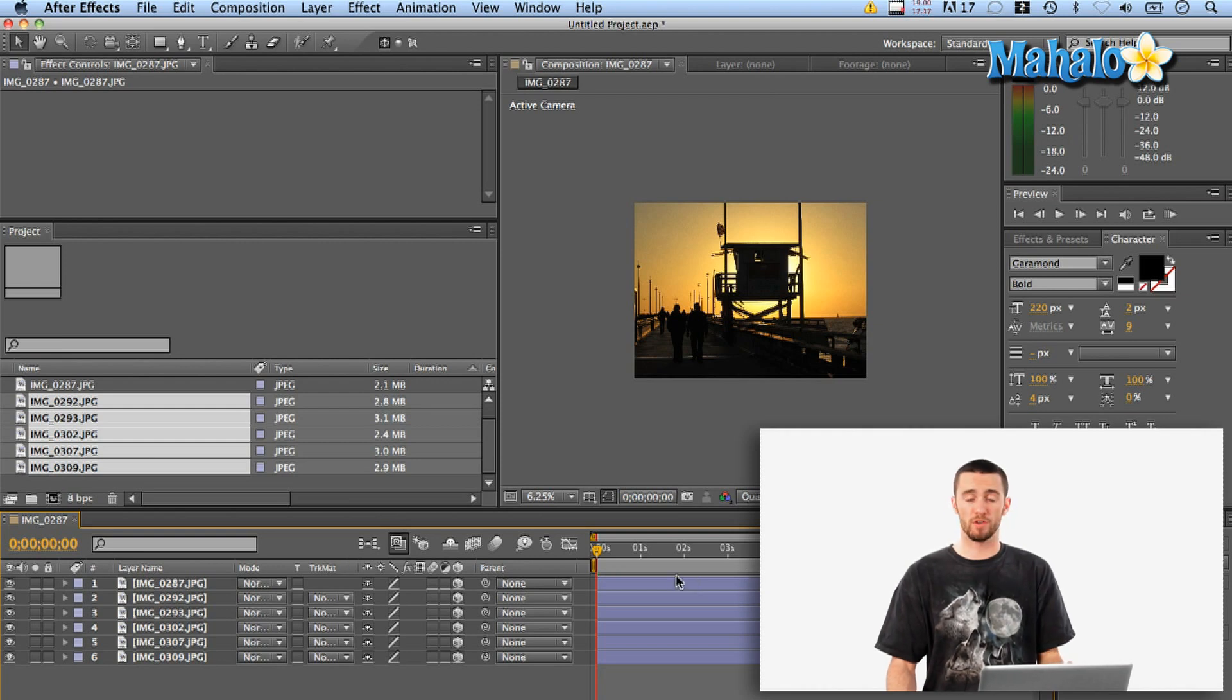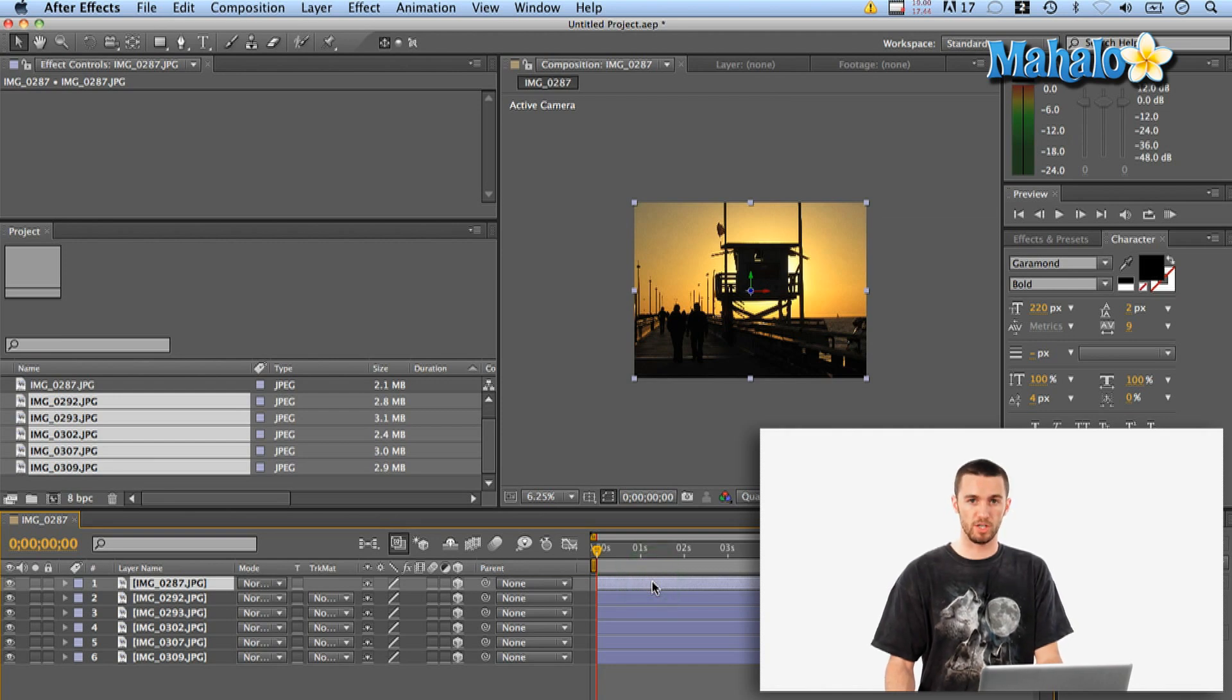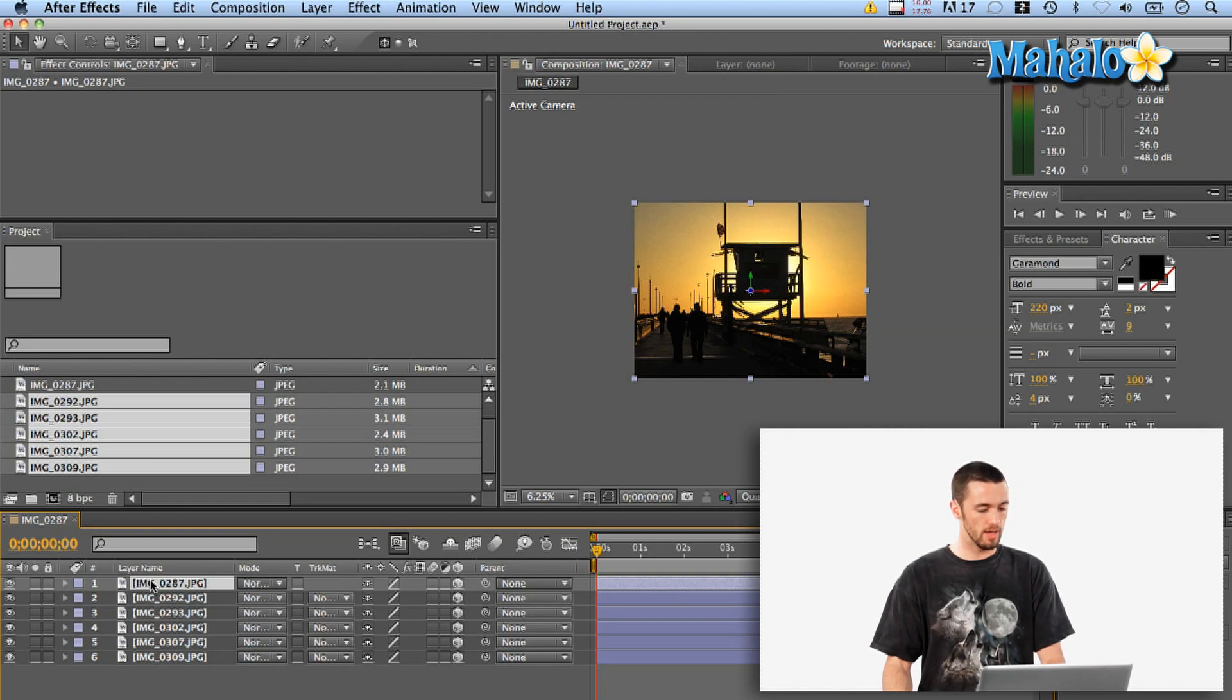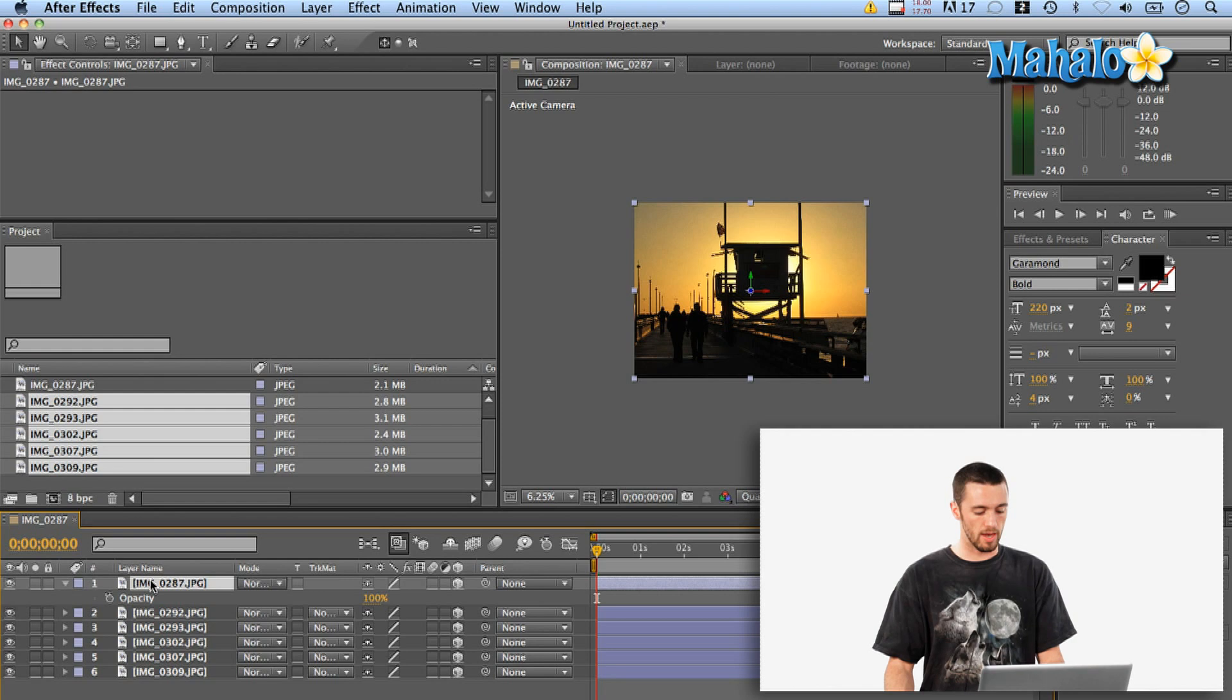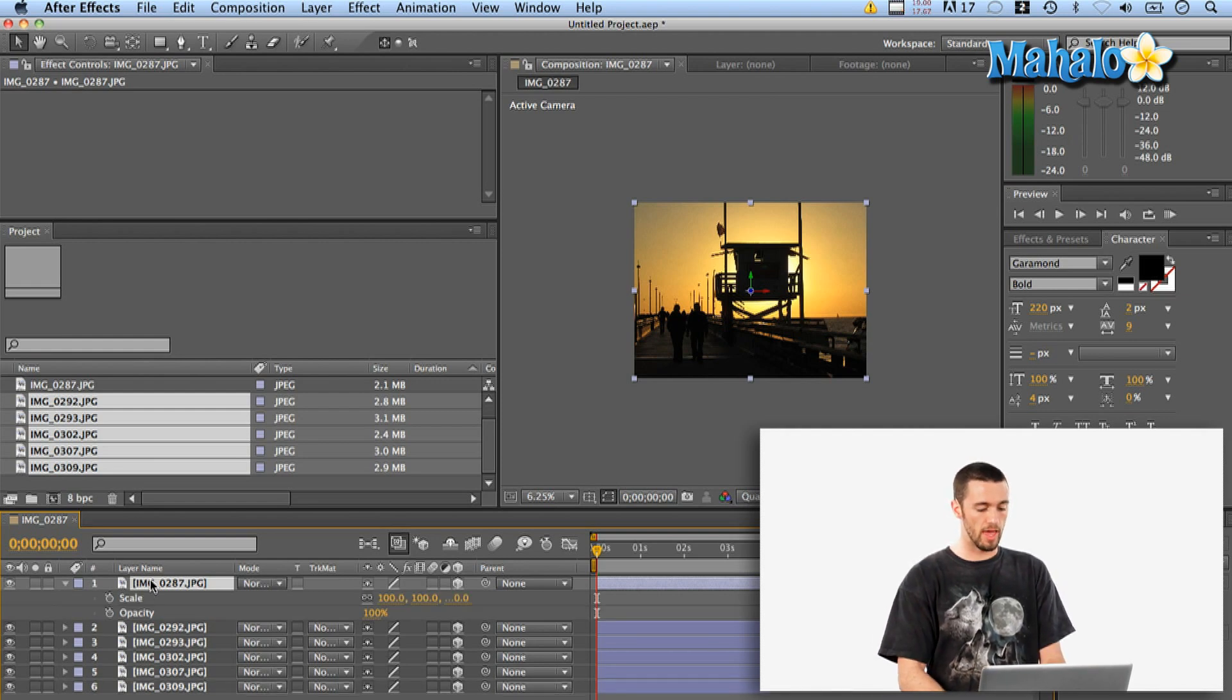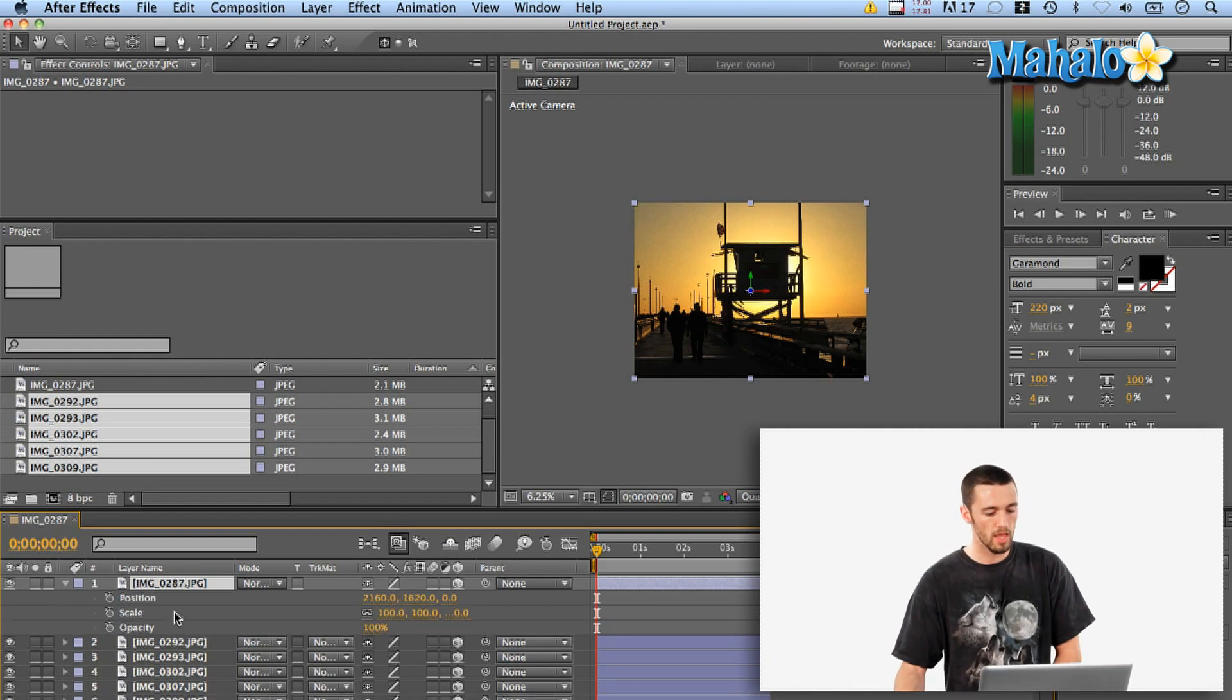Okay, so now they're all four seconds long. So what I'm going to do is I'm going to apply some effects and some changes to the first one and then copy them down. So the first one, I'm going to hit T for opacity. Then I'm also going to hit, while holding shift, I'm going to hit S for scale and P for position.